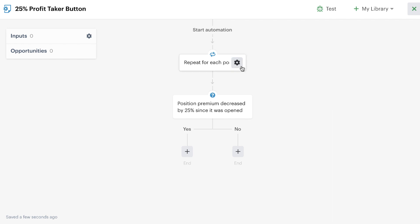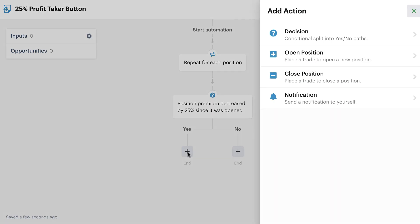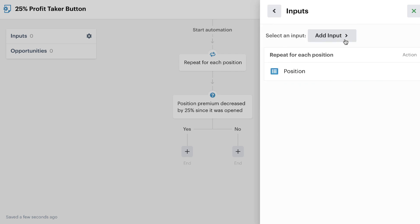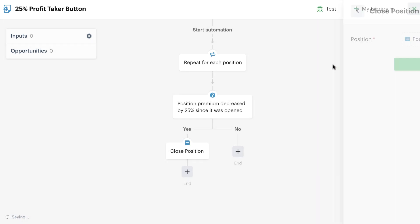So, I want to repeat through each position. I want to check and see if the value of the position has gone down by 25% since it was opened, and if it has gone down by at least 25%, then I simply want to close the position. So, I add my close position action and save it to the automation editor.